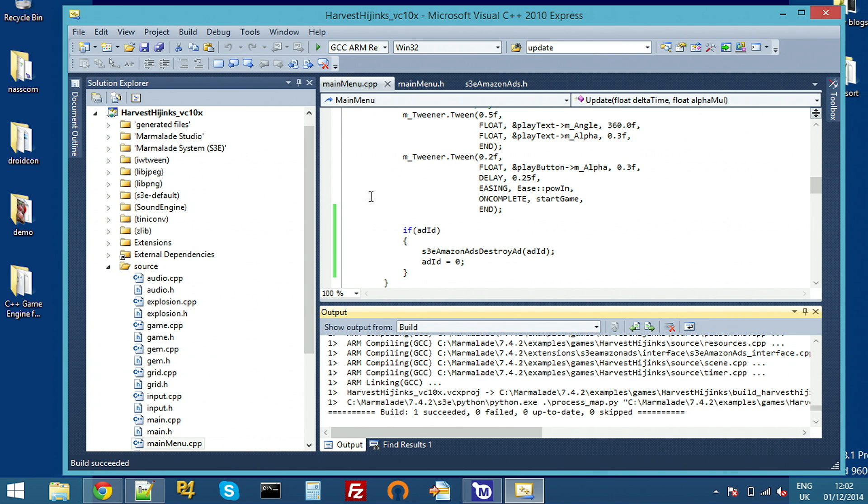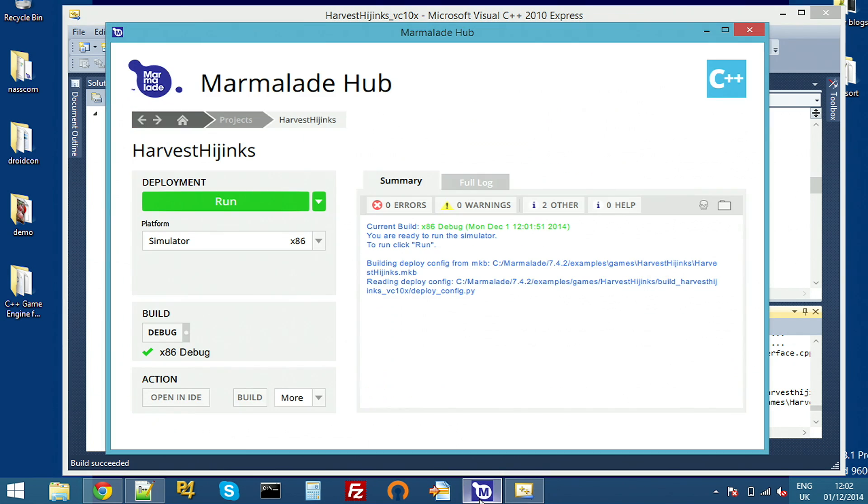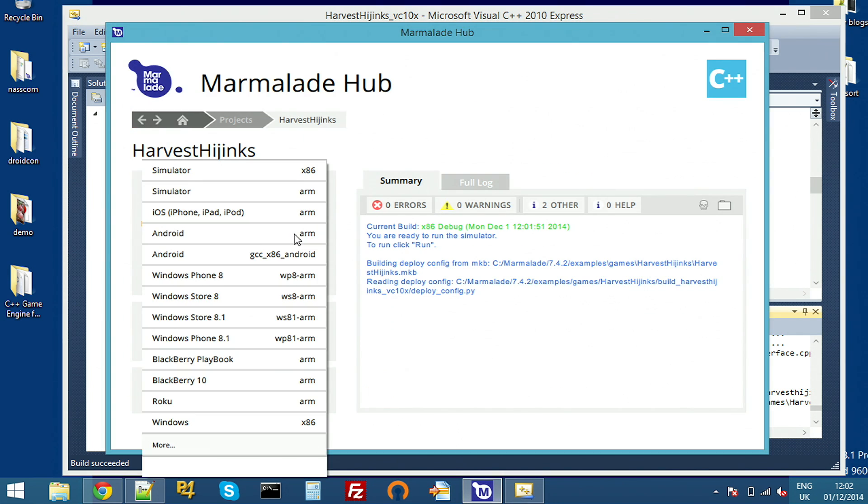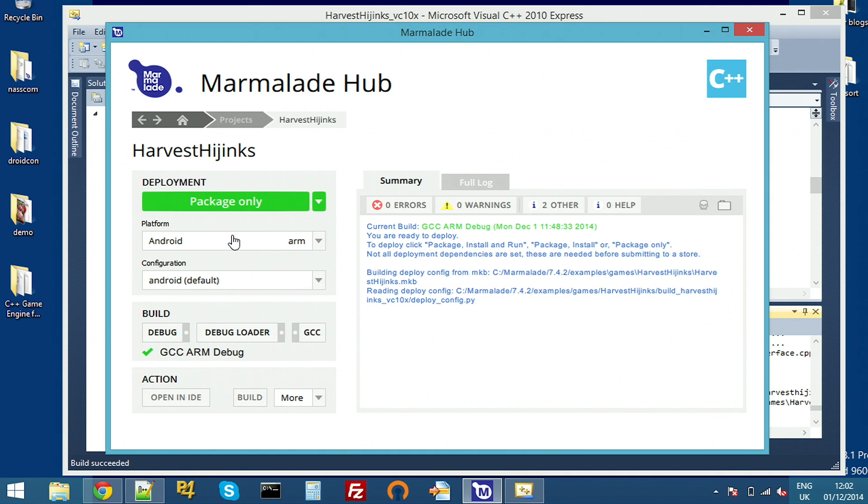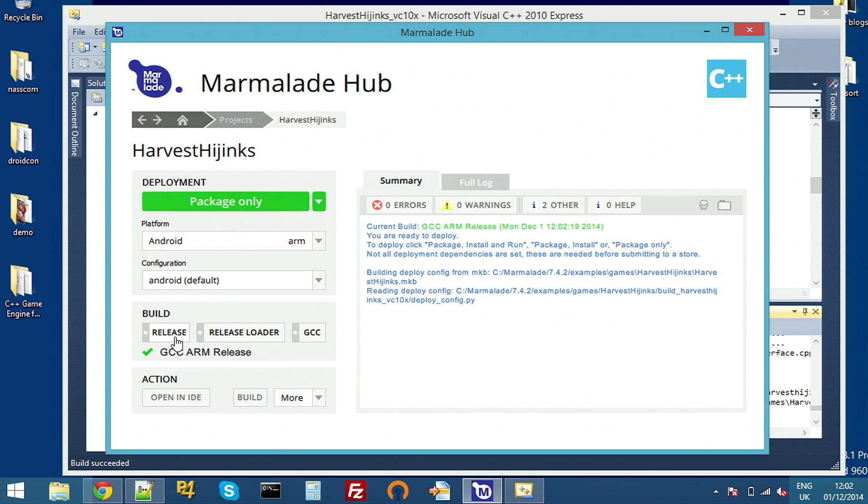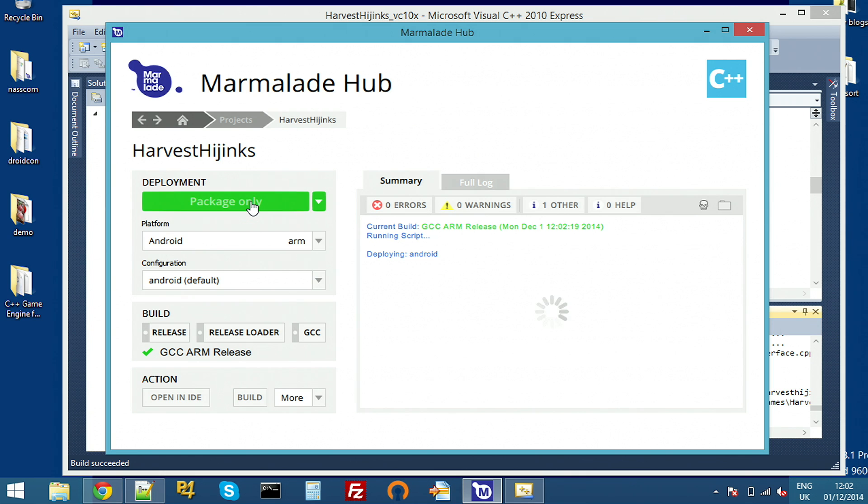So our ad is now built. If I switch back to the Hub, I can just switch to Android here, plug in any Android device. I'm using Kindle Fire HD. It's an Amazon device, but this would obviously work on anything. Switch to release build because I've just built for release. Hit package and off we go.